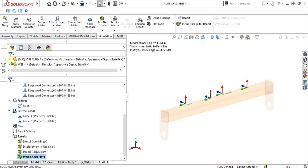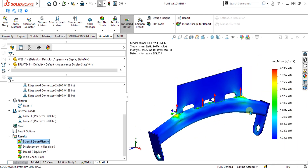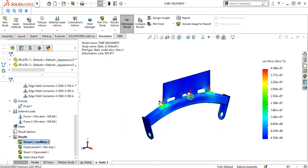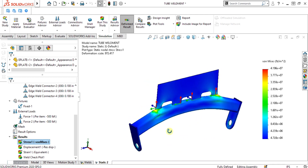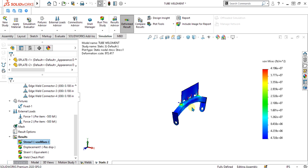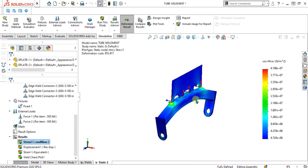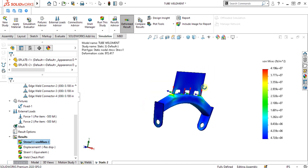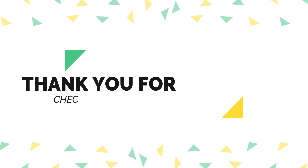This is how you can easily determine the edge weld for your geometry and analyze what type of material or electrode is best for your edge weld. This was a simple tutorial on edge weld. In the next video we are going to learn about bearing connectors. Thank you for watching — keep supporting and keep sharing our channel for more interesting videos.